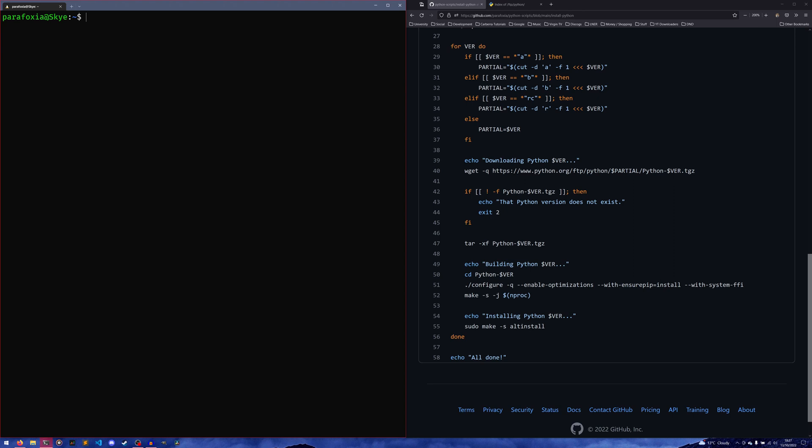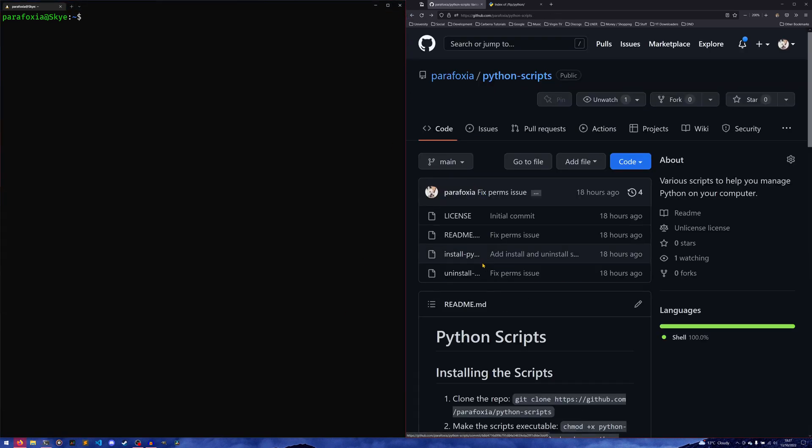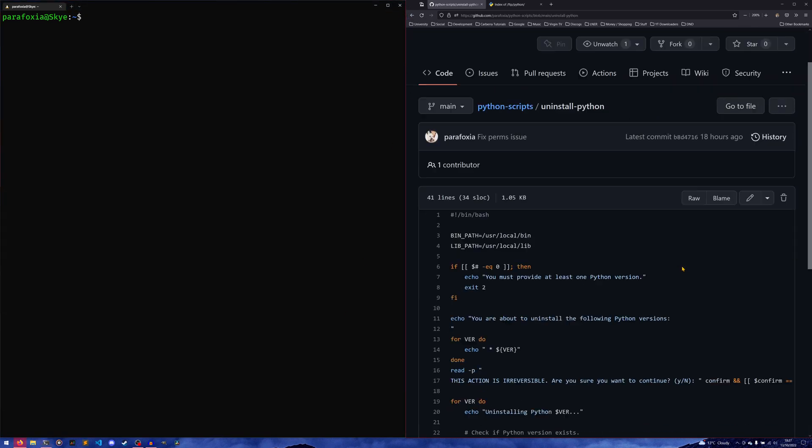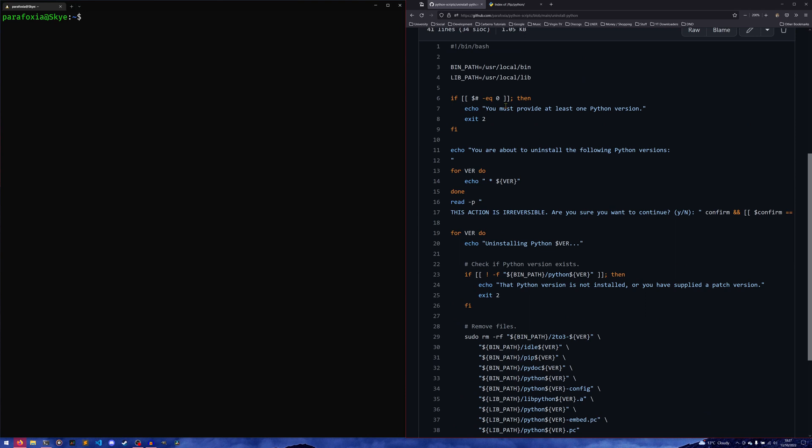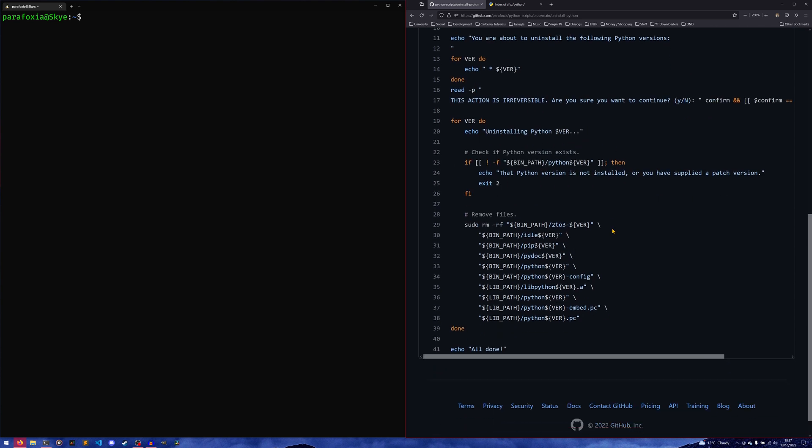So what happens when Python 3.10.8 comes out and you want to uninstall 3.10.7 and get 3.10.8? Well, this is where the uninstall-python script comes in. This one is a lot more brute force—it does the same check as before, it makes sure that you want to uninstall all the versions you want to uninstall, and it can take multiple of them as well.